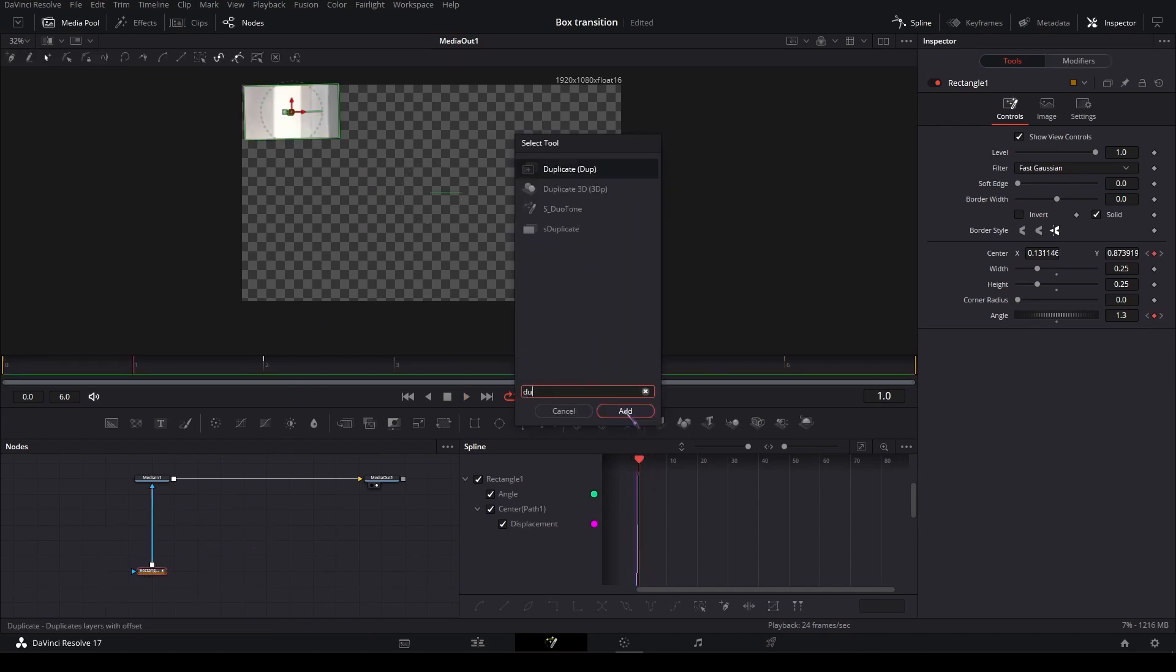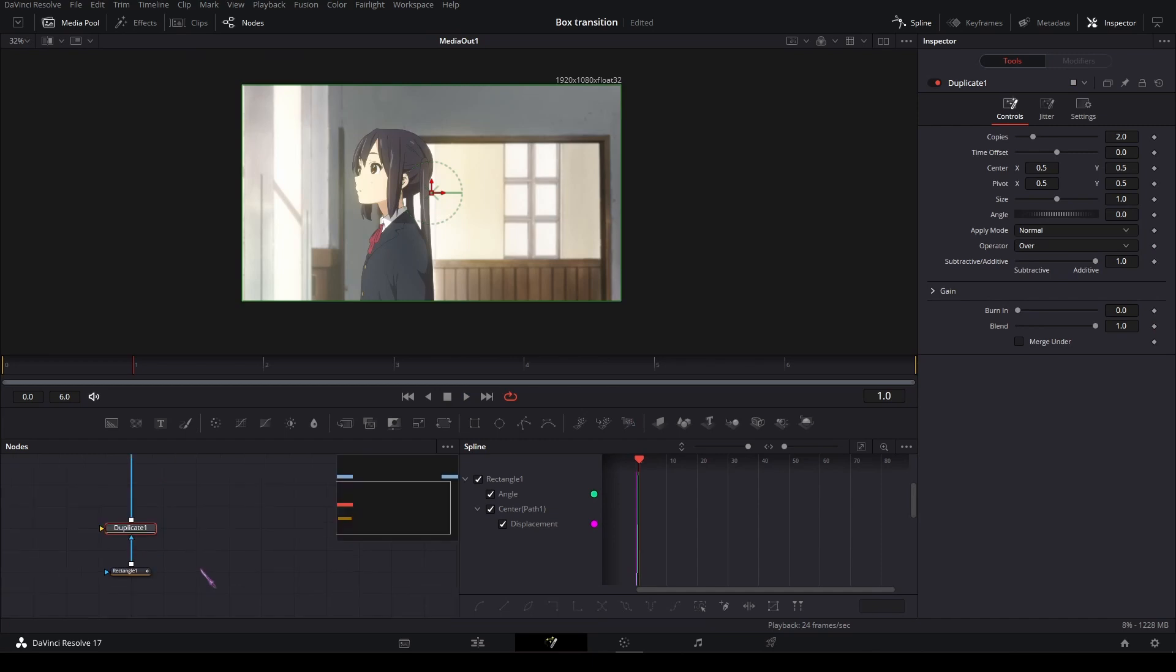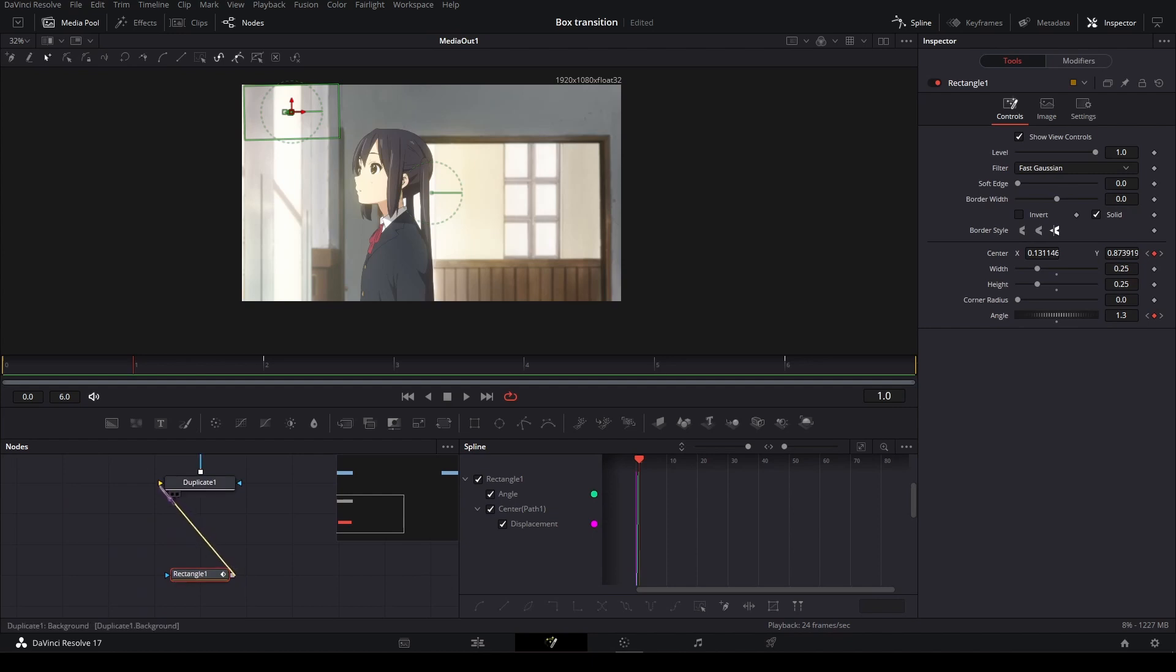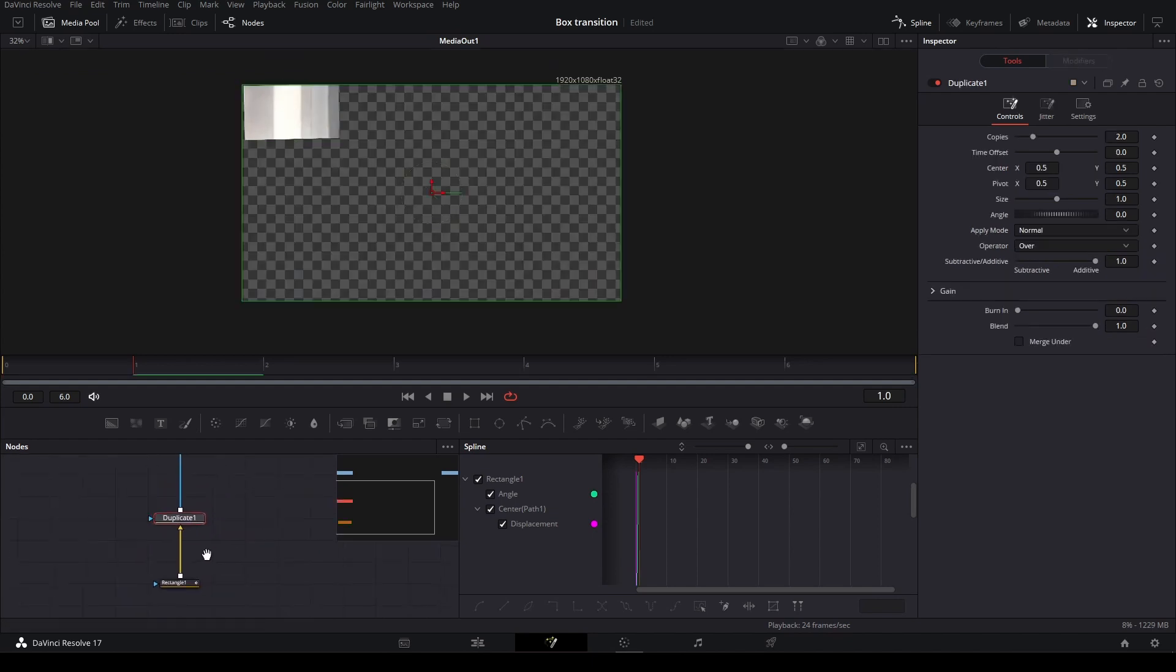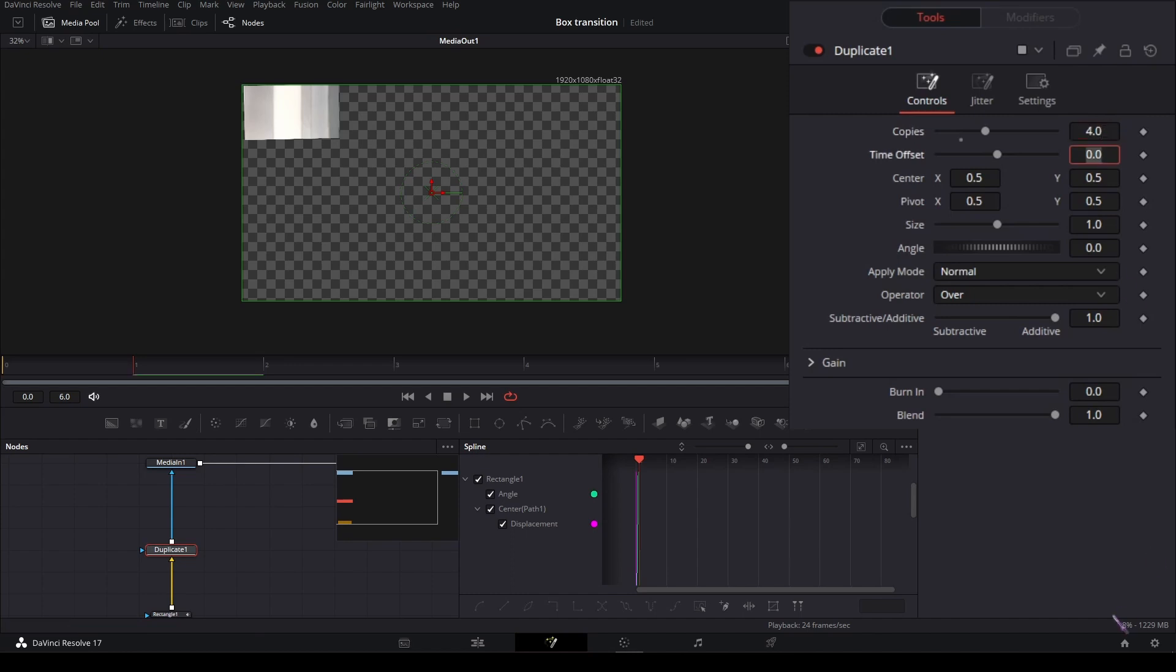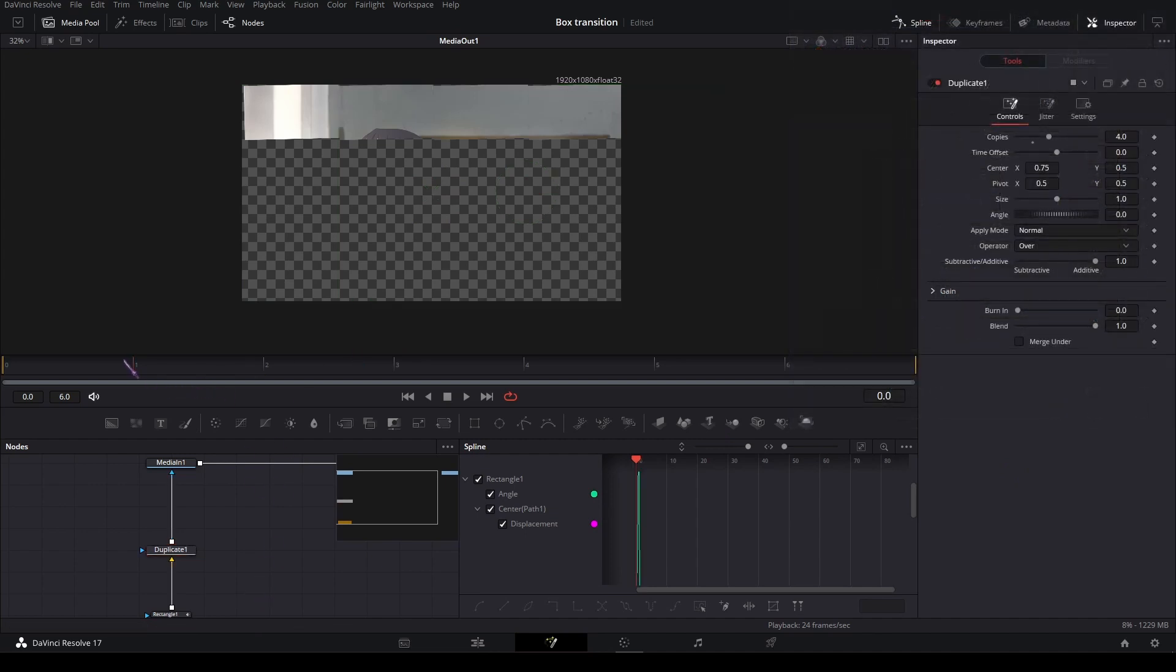Then add a duplicate node and plug the rectangle mask into the yellow input of the duplicate node. In the duplicate node, set copies to 4 and the center of the x-axis to 0.75. That's how I get this.